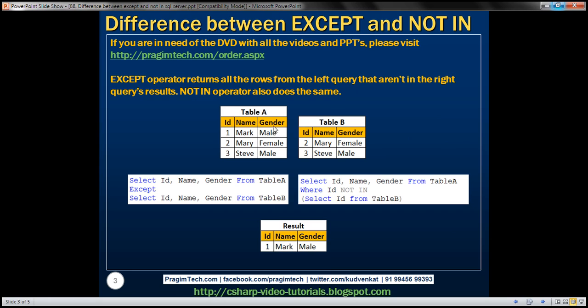Here we've got two tables: table A and table B. Notice both tables have the same number and type of columns. If you look at the data, employee rows 2 and 3 are present in both tables. What we want to do is write a query that returns only the rows that are present in table A but not in table B. To achieve this we can either use the EXCEPT operator or the NOT IN operator.